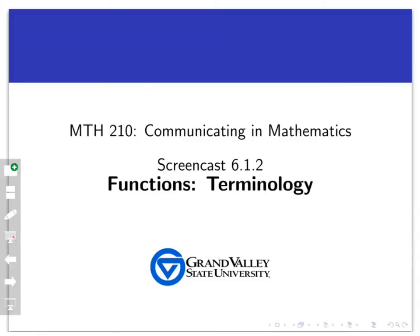Welcome back to another screencast about functions. In the last screencast, we looked at three conceptual examples that drive the basic notions of functions. In this screencast, we're going to make all of that formal and introduce a lot of terminology to make this really robust. So as we do this, let's keep in mind our three conceptual examples and not get too far from the big ideas.